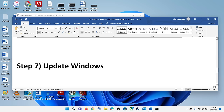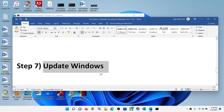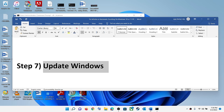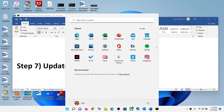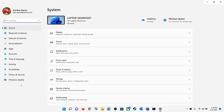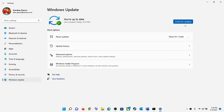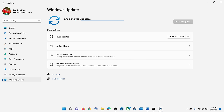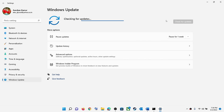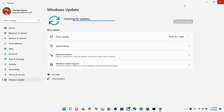The next step is to update Windows to the latest version. Go to the Start menu, click on Settings, then go to Windows Update or Update and Security, and click on Check for Updates. Once all updates are installed, restart your computer and check.